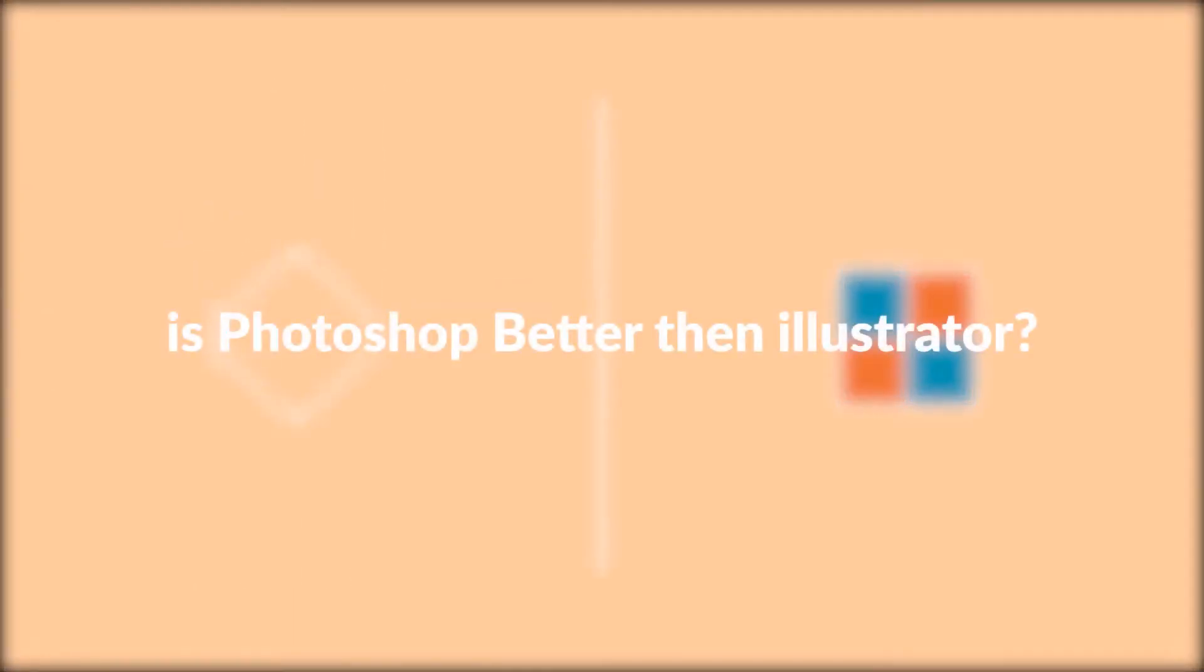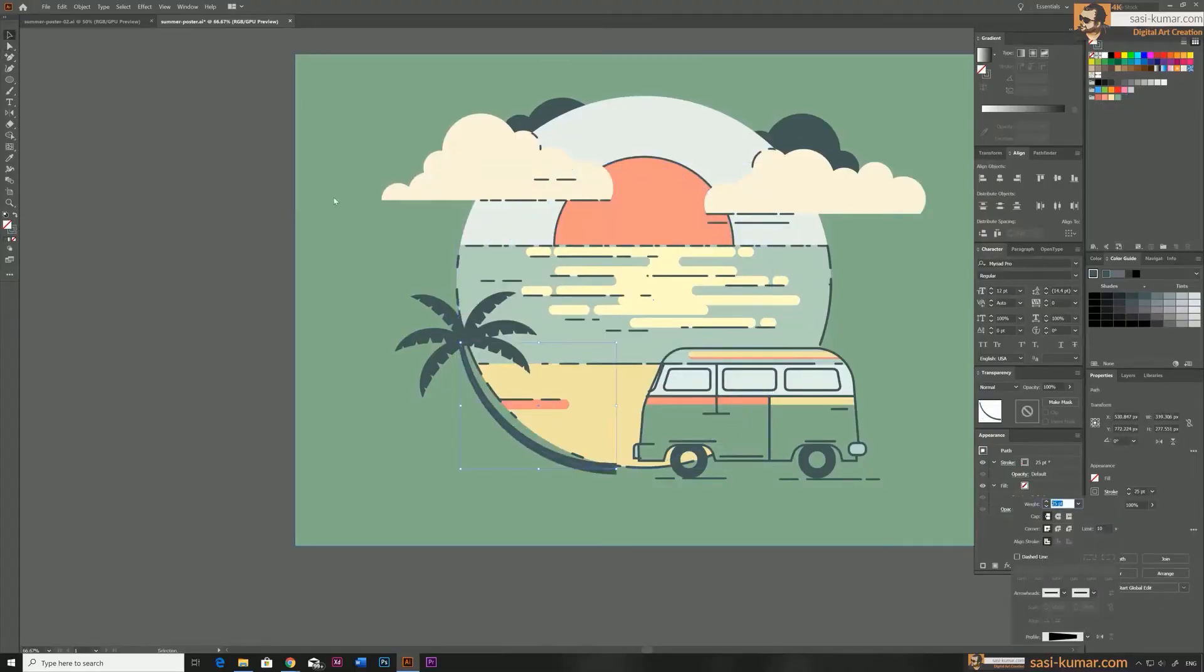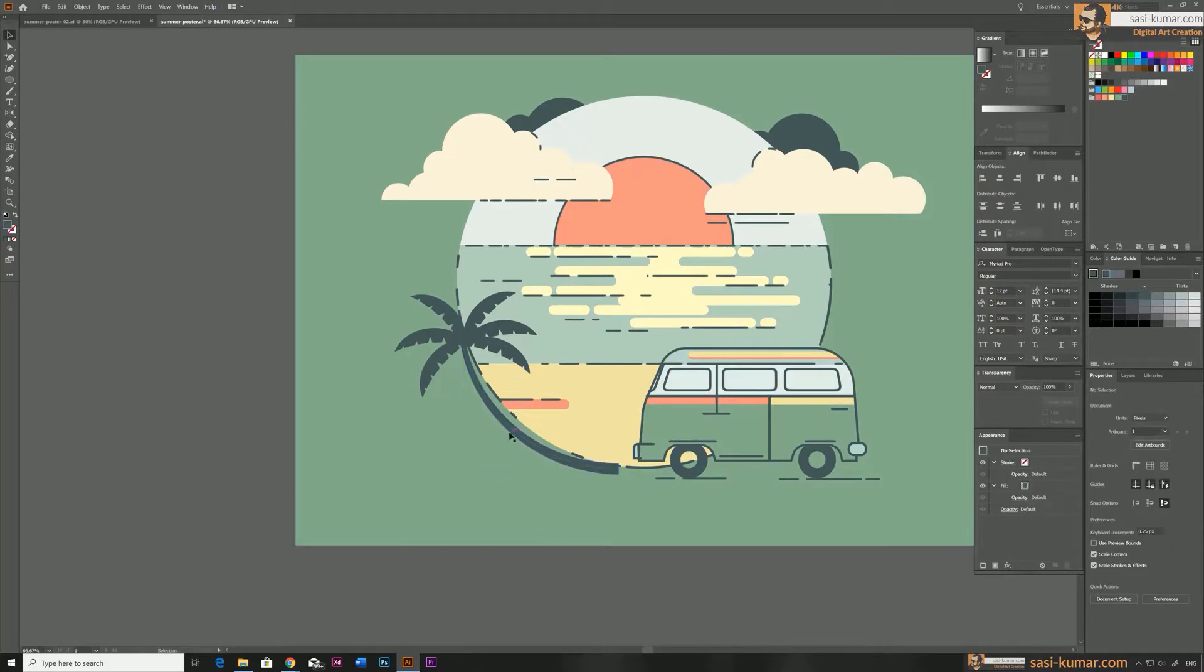The question we're asking here is Photoshop better than Illustrator? To answer this question, we need to know why we are comparing Photoshop to Illustrator in the first place.